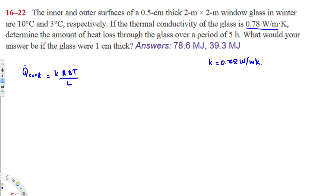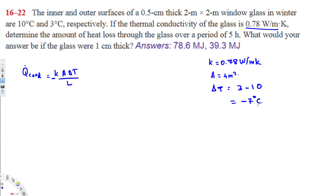The area A = 2 × 2 = 4 square meters. ΔT = T_outer − T_inner = 3 − 10 = −7 degrees Celsius. Note that even if you convert to Kelvin, the difference stays the same — you're adding 273 to both values — so ΔT = −7 Kelvin as well.